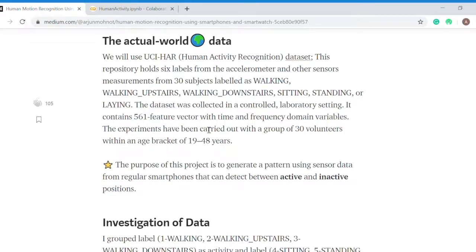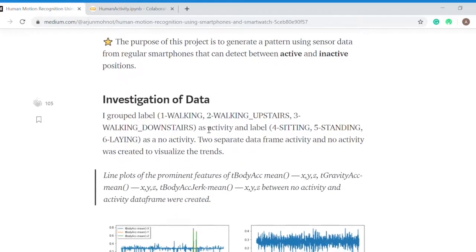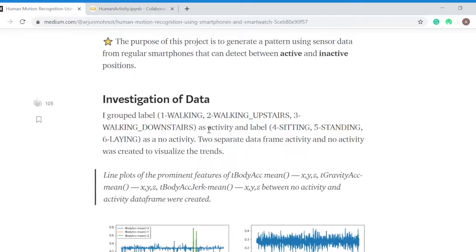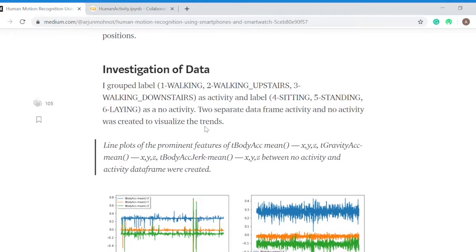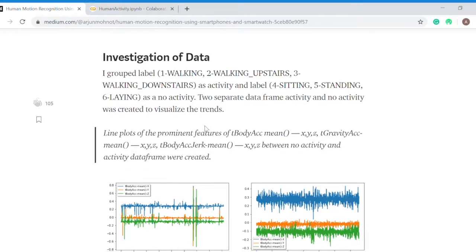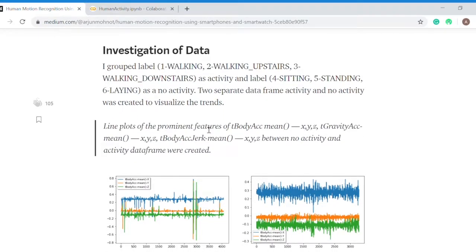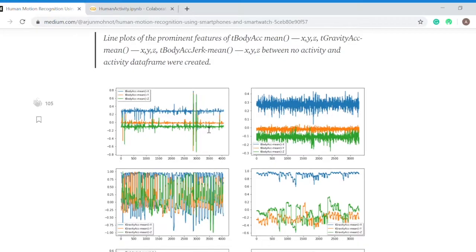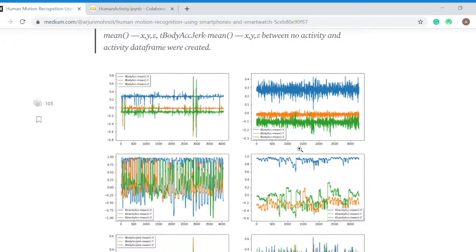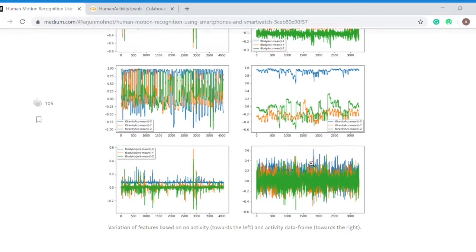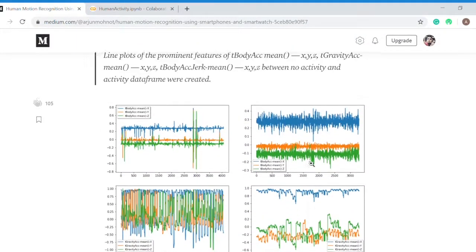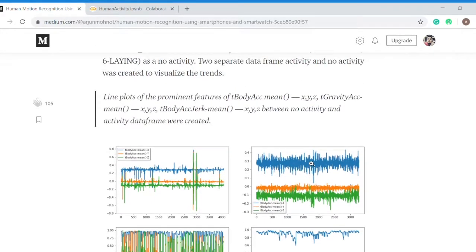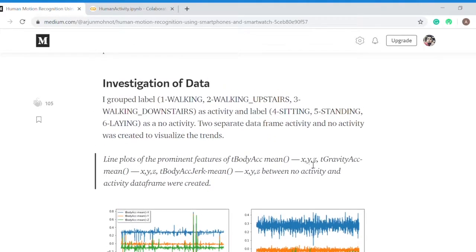First of all, I investigated the data. I plotted the line graph of the first three features between the activity and no activity data frames. As you can see, the intensity on my right is quite more compared to the left because this data belongs to the activity data frame.